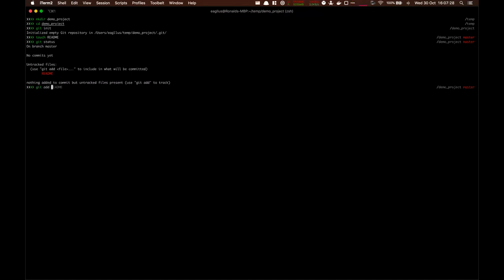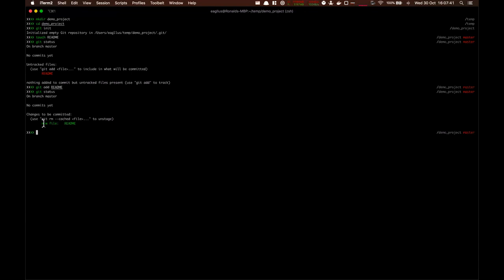So let's add it. You can do readme, or you can do a dot. When you do a dot, it will add all files, all subjects. So let's start with just the readme. Git status, you can see it's one new file.